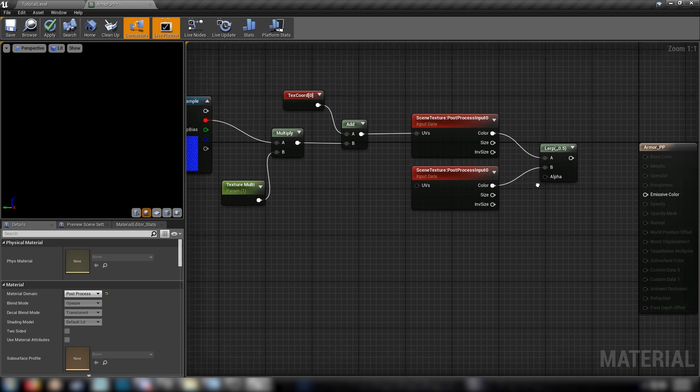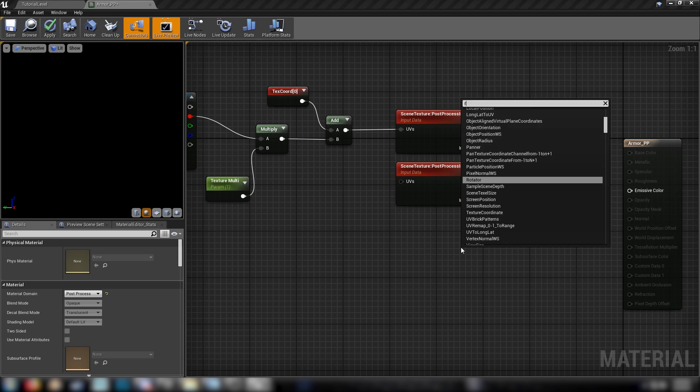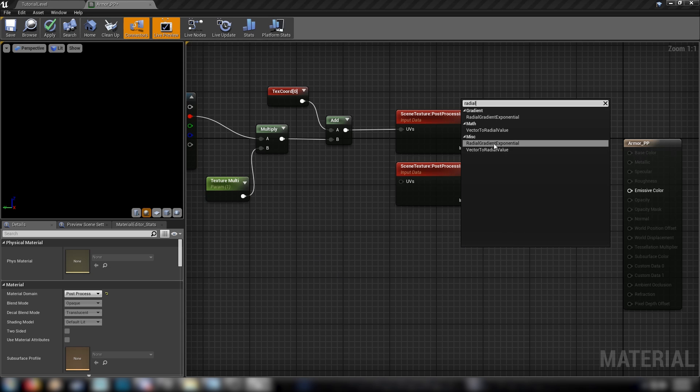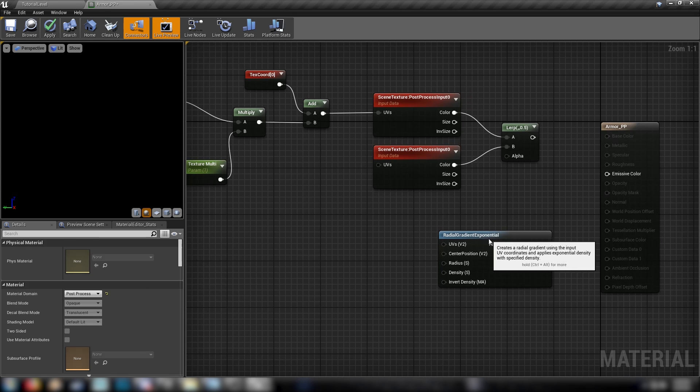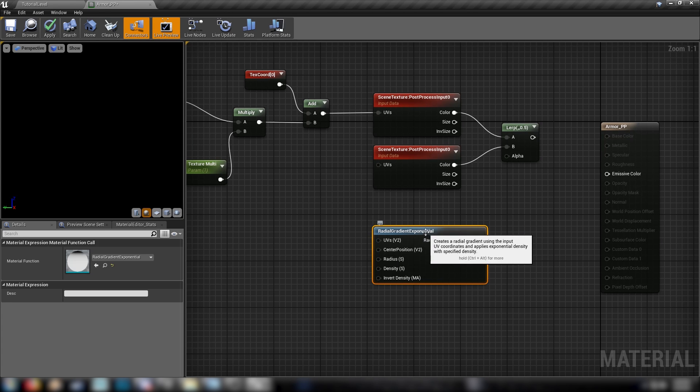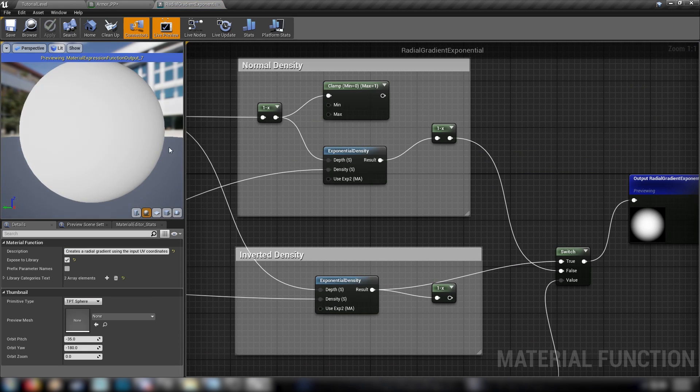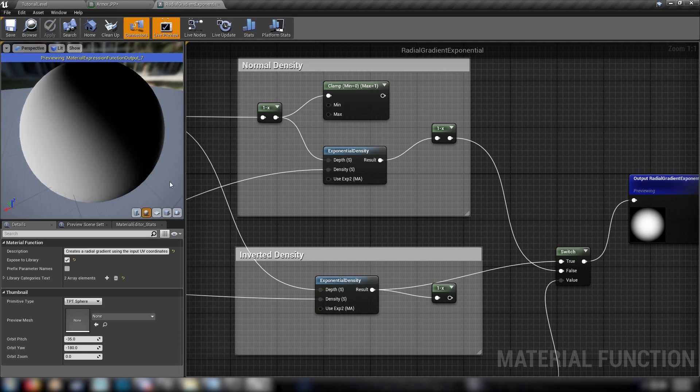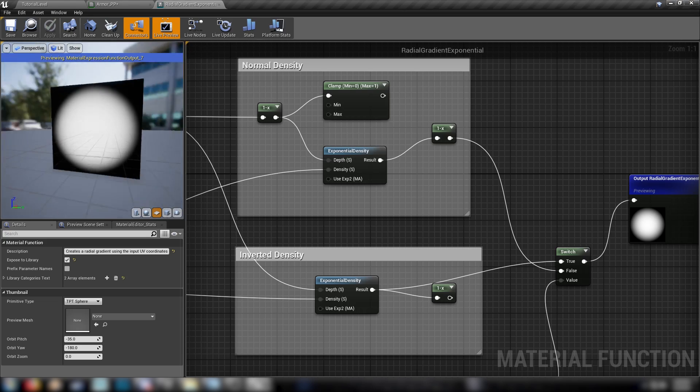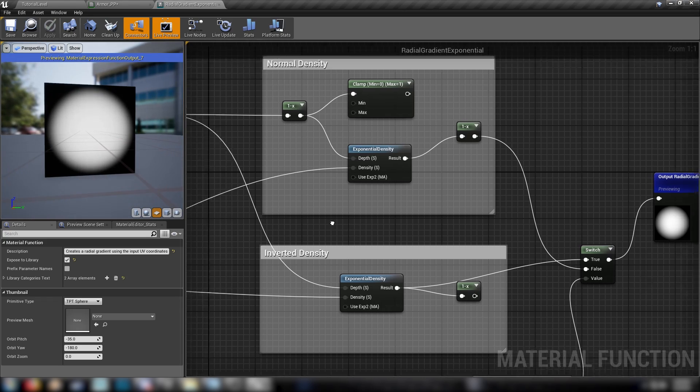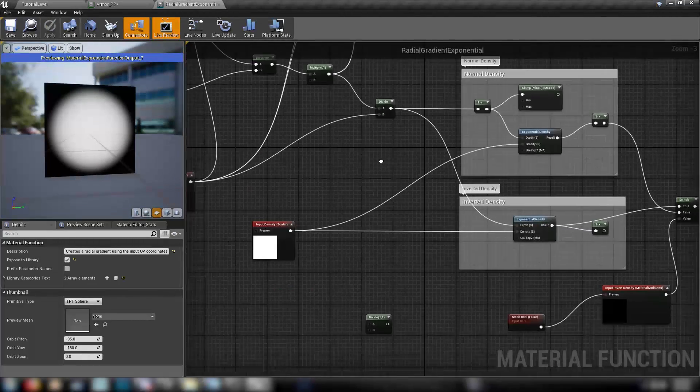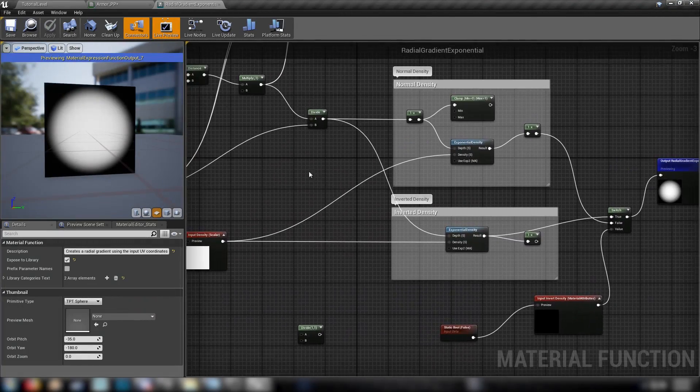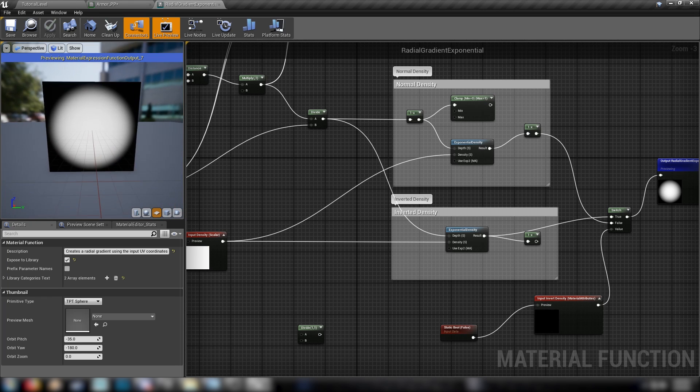And now the way that we, the alpha value here, the way that we're going to be lerping between these two different effects is with a radial gradient exponential, which is really just a function which is going to produce a dot. If we go to the plane, see? So the radial gradient is just a circle dot. It comes built in with the engine. You should be able to find it.